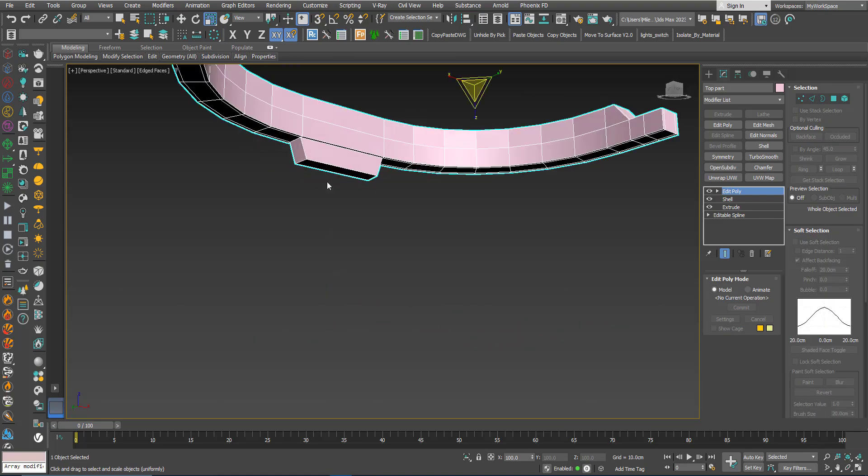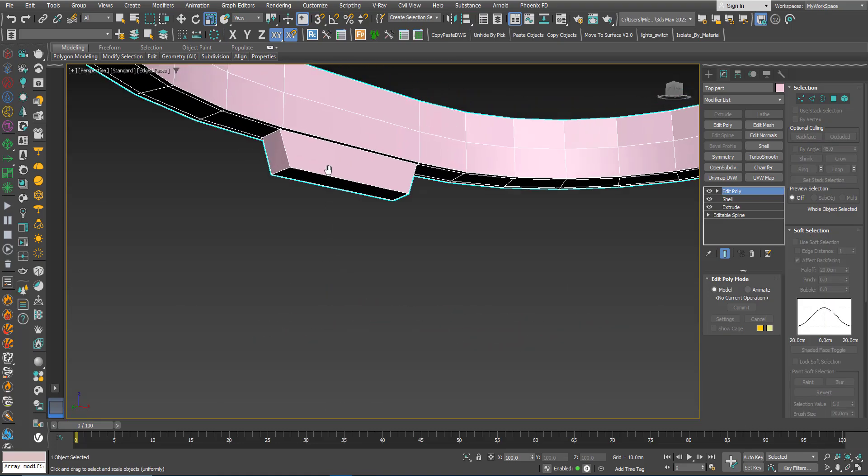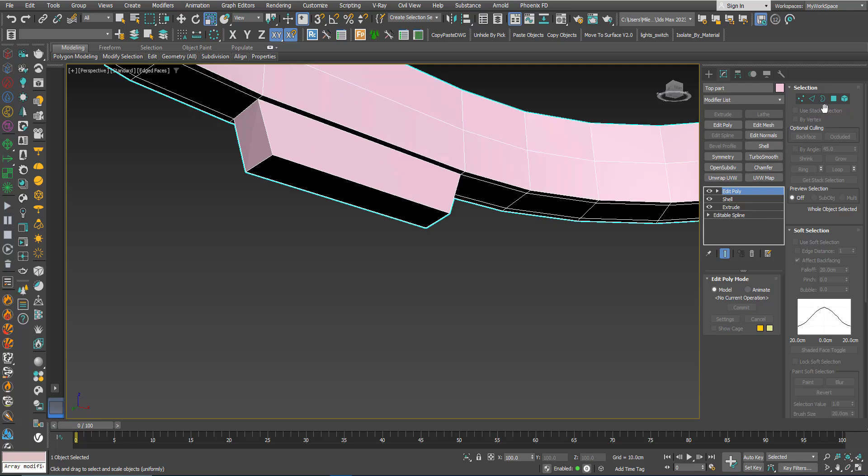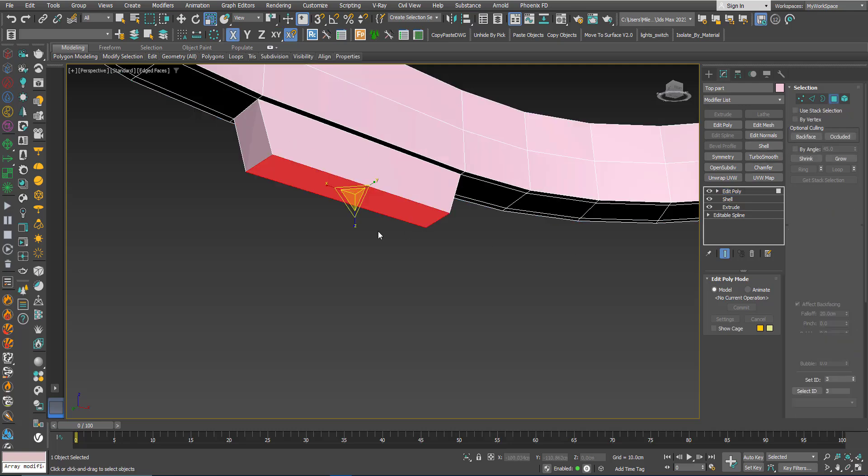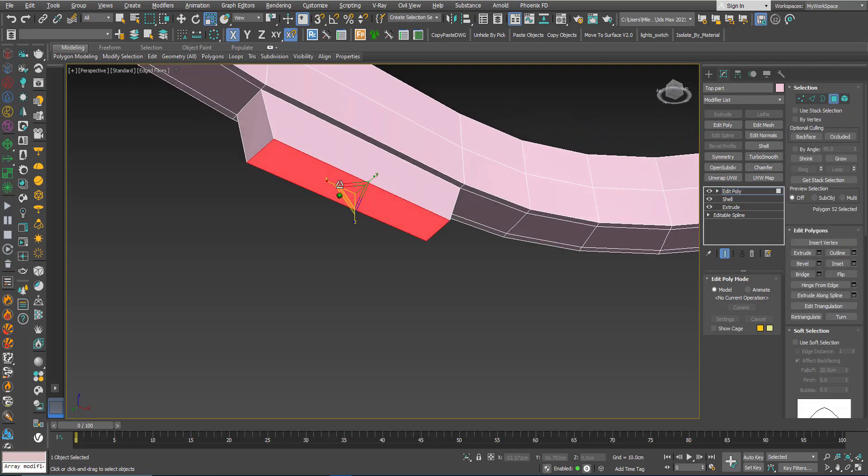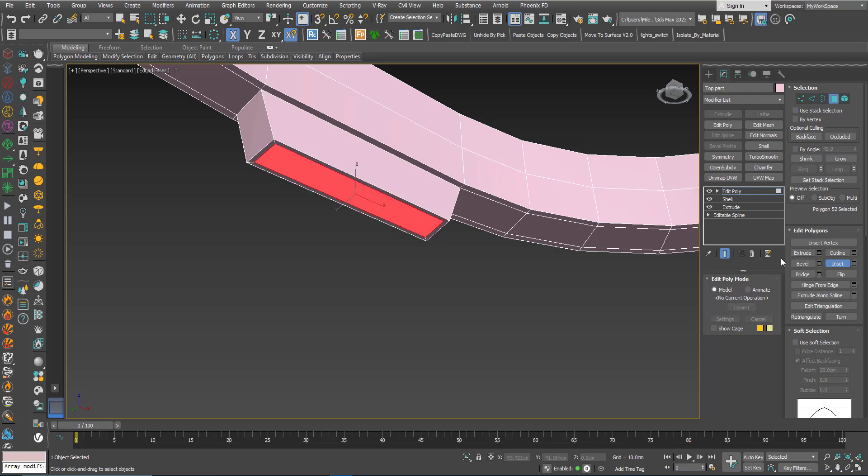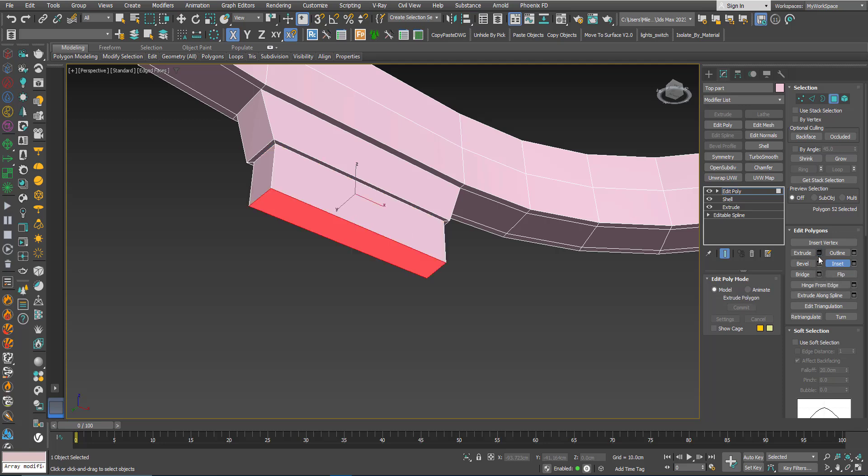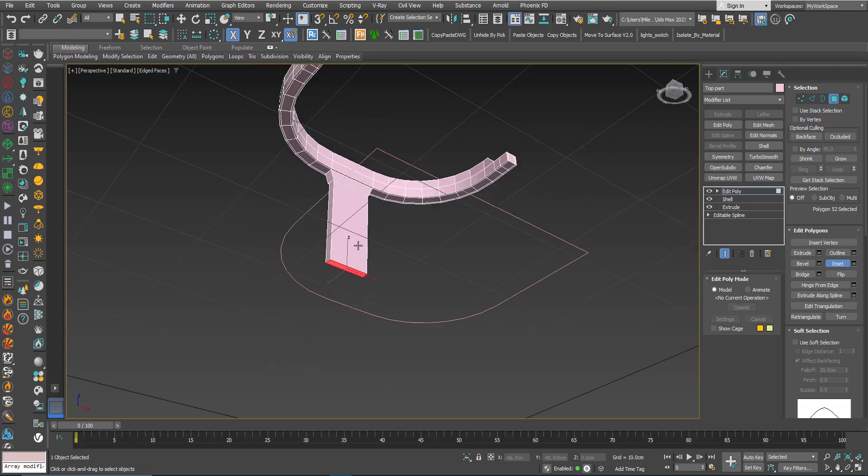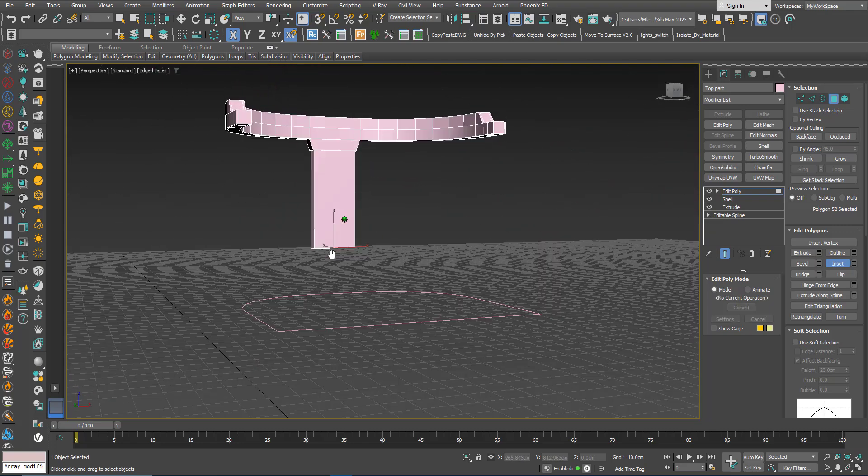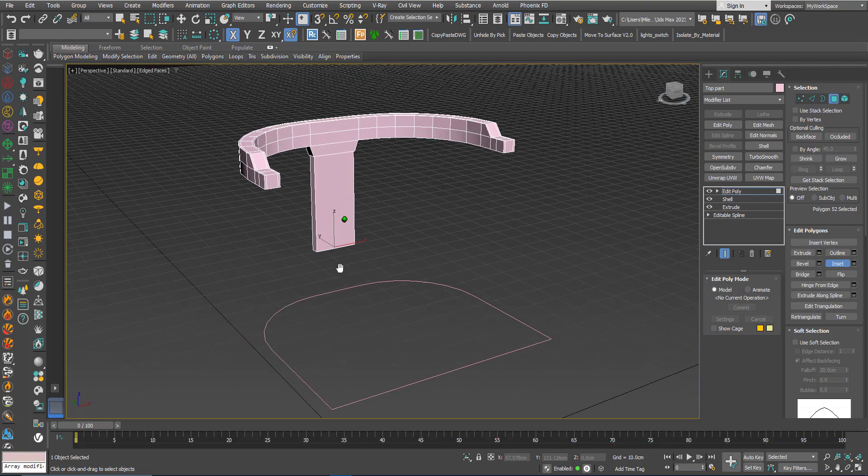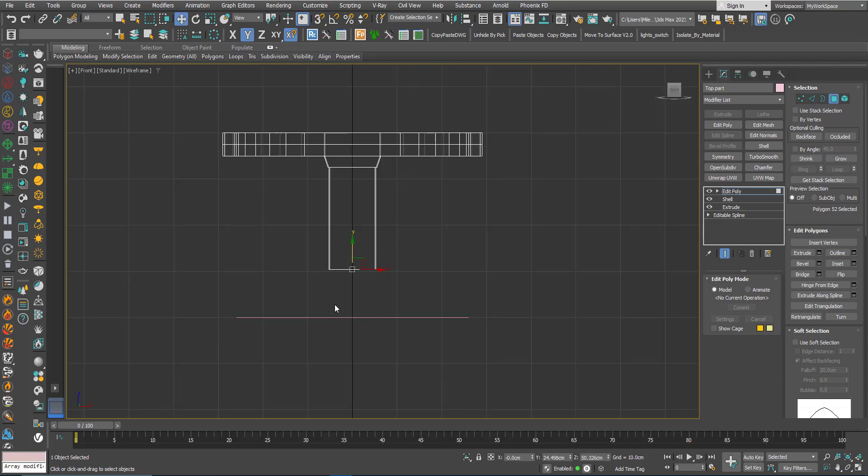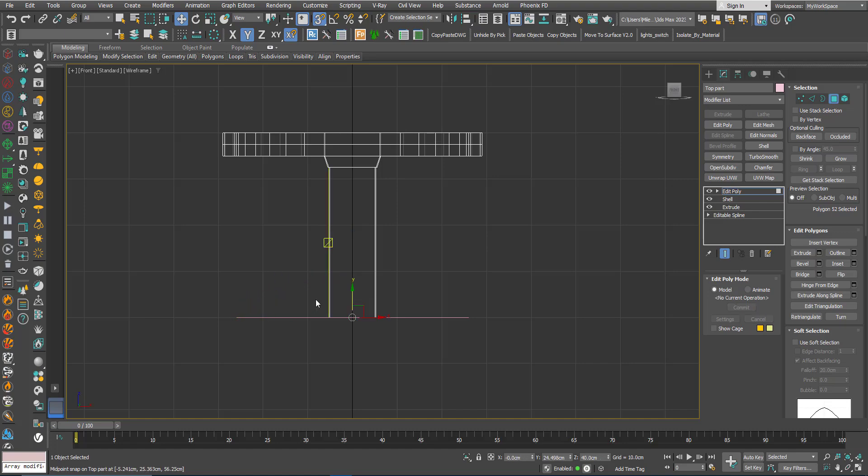Now I will continue with this detail here. Inset. Extrude, then Extrude. Extrude. Extrude. Extrude, Extrude.